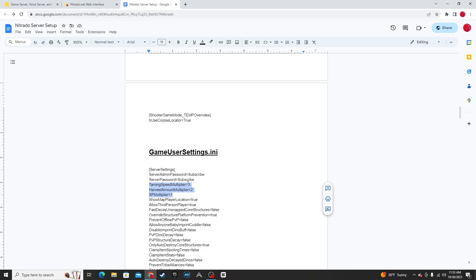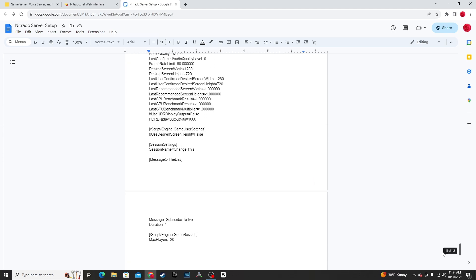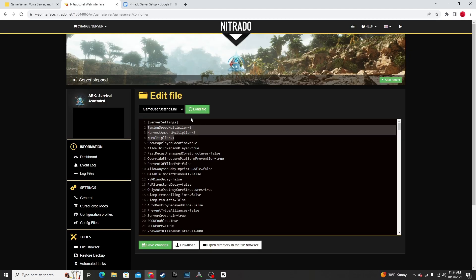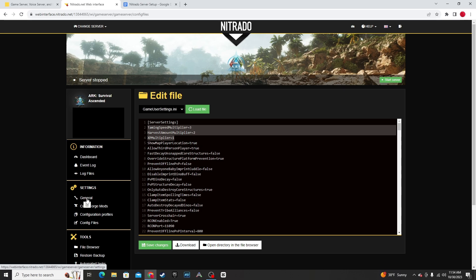If you copy these, make sure to change your server password, server admin password, and at the bottom, the session name as well as the message of the day. You have to keep the duration at at least one. And again, most of these game user settings.ini will be changeable through the Generals tab here.